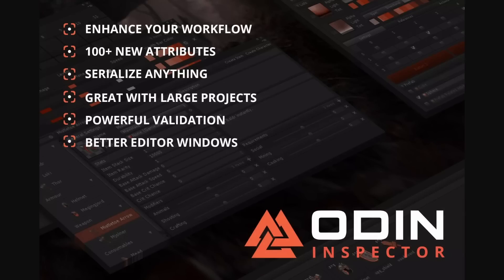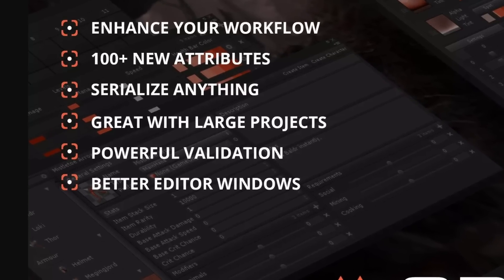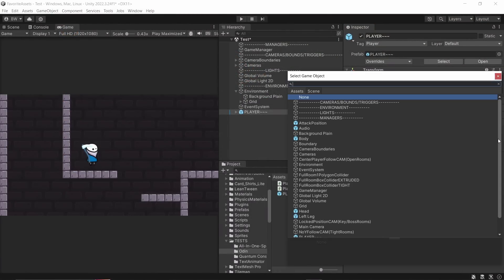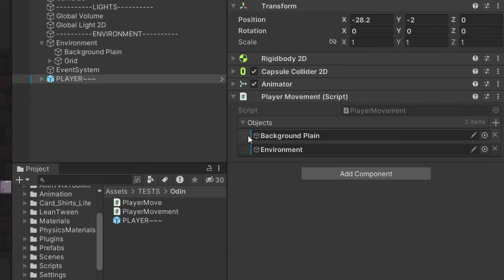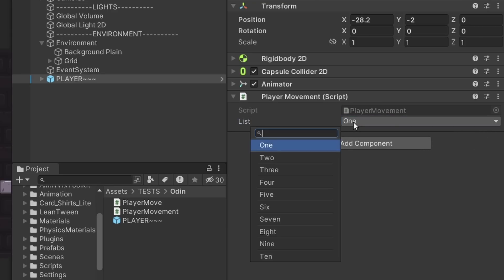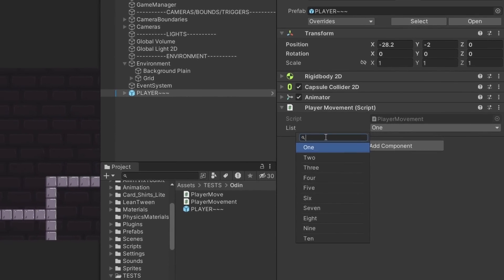I think by far the best way to kick off this list is with Odin Inspector and Serializer. Odin Inspector is a tool to help you make better tools. You'll notice that right out of the gate, it changes a few of the layouts in your inspector — your lists are going to have a nicer look to them, and your enums will automatically now have a search bar at the top to help you when you have a lot of enum values. But for me, there are two big reasons why I chose Odin.